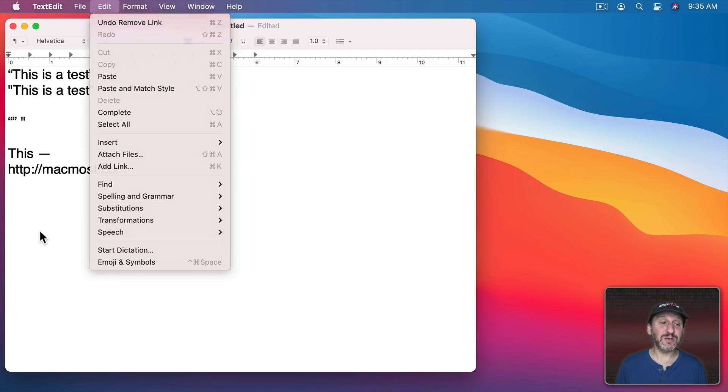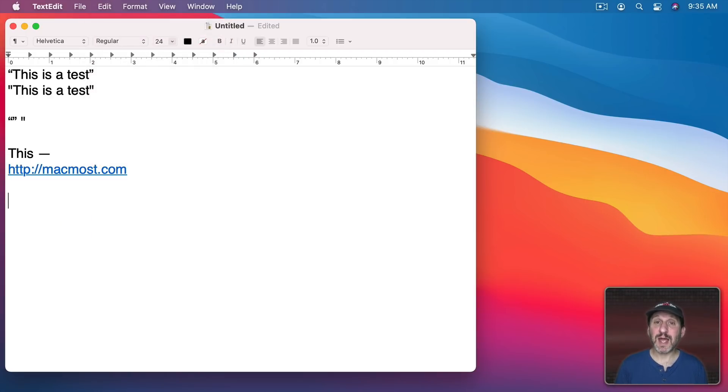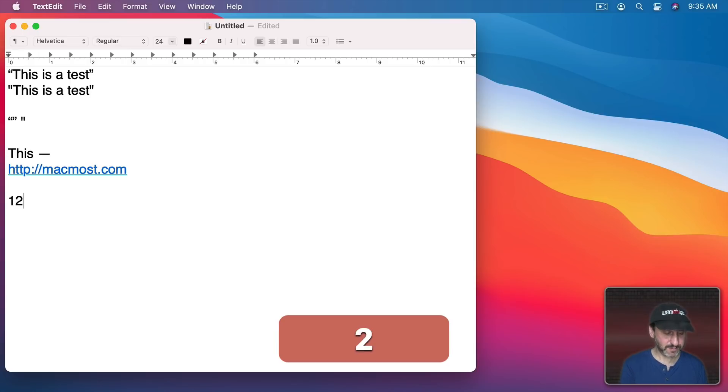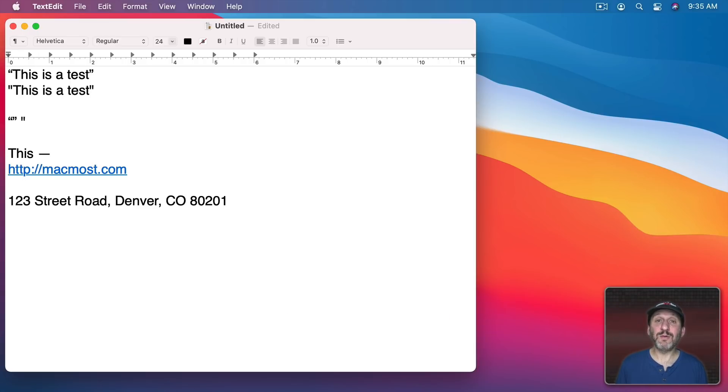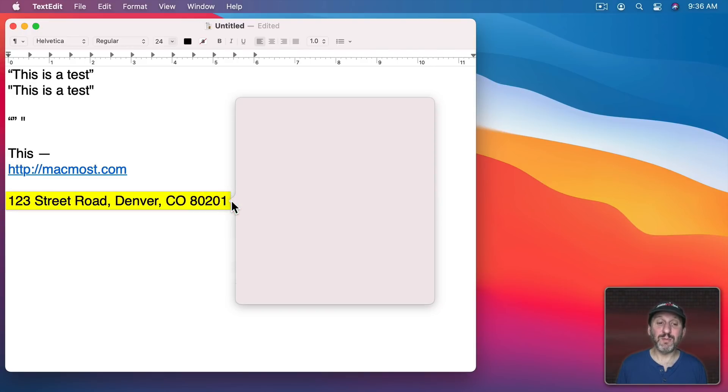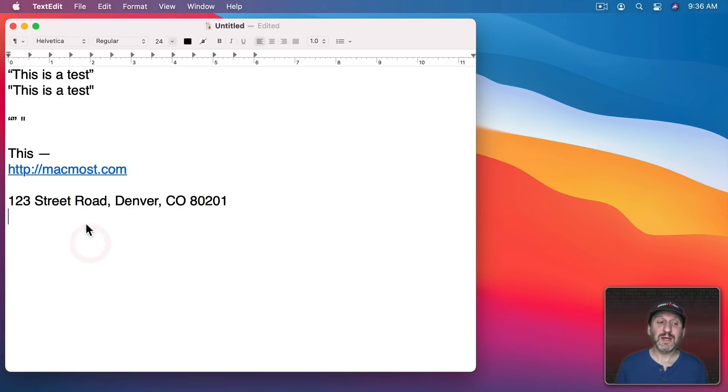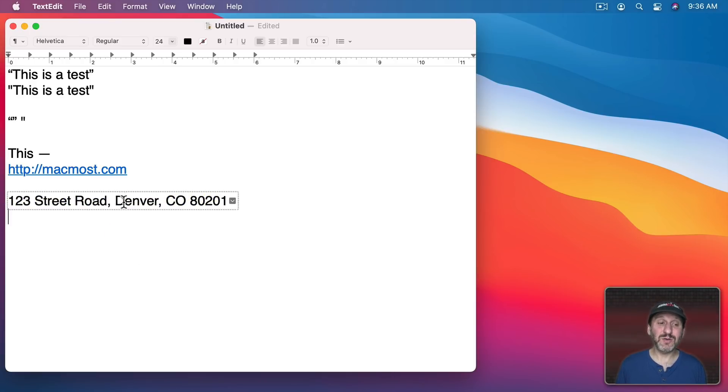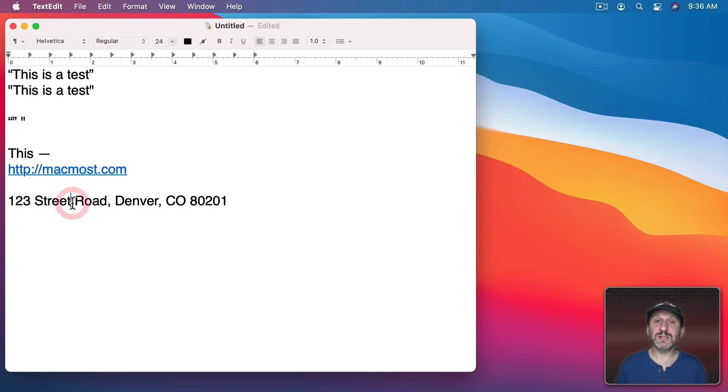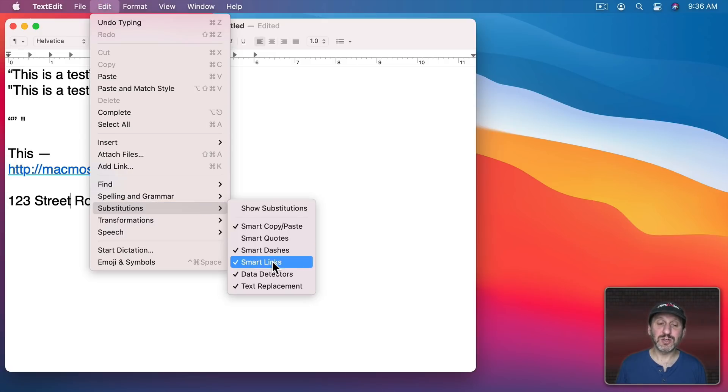Next we have Data Detectors. So with Data Detectors if you type something like an address it will immediately recognize it. If you move your cursor over it you can see it highlights like that and provides you with this little menu here where it can locate on a map, add to Contacts. This doesn't really get in the way of editing like links do. I can still click in here and easily change things. So that could be useful but if you don't like it you can just turn it off.